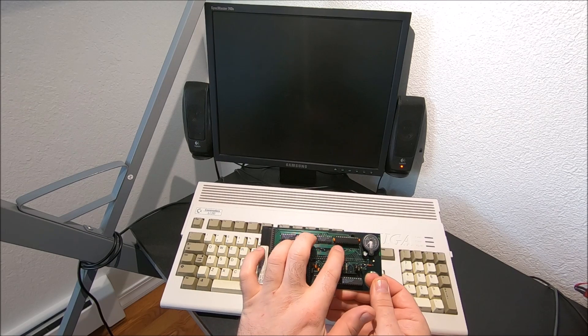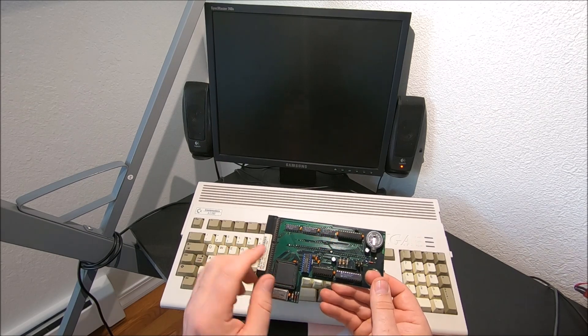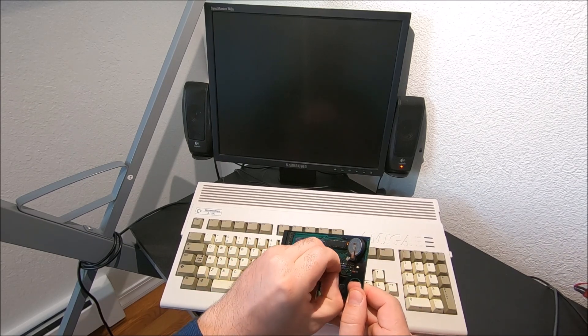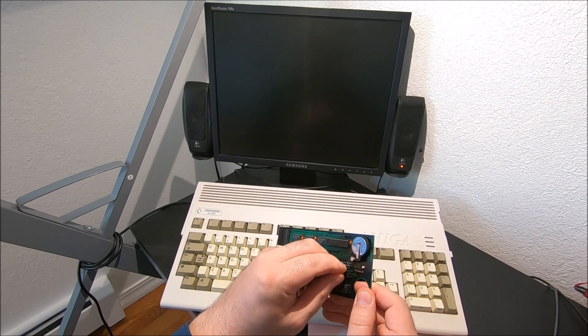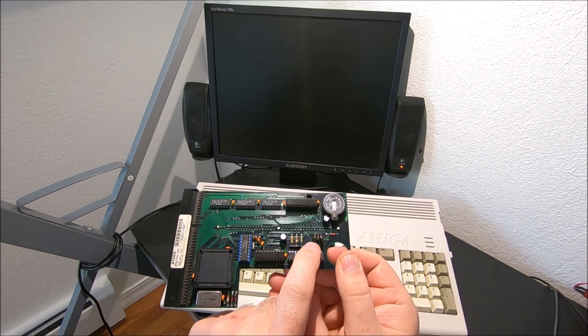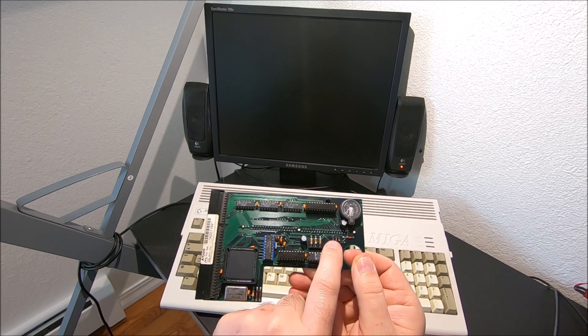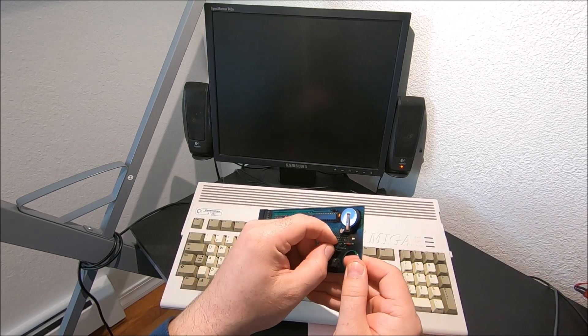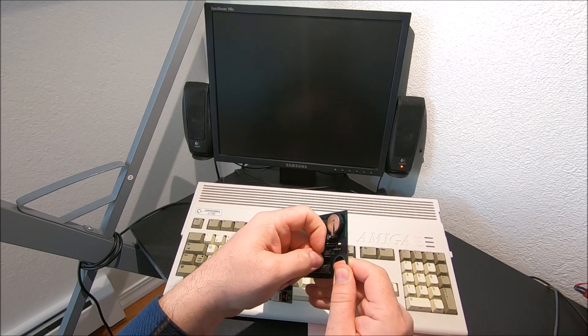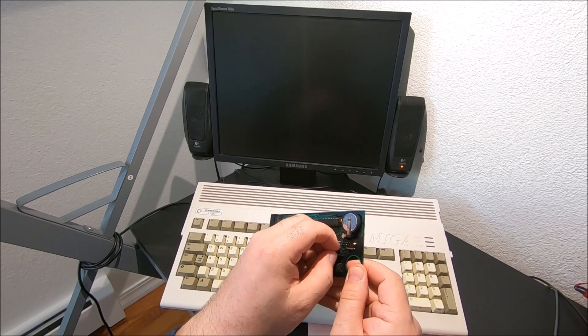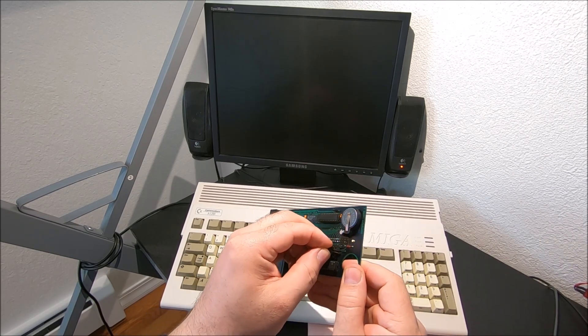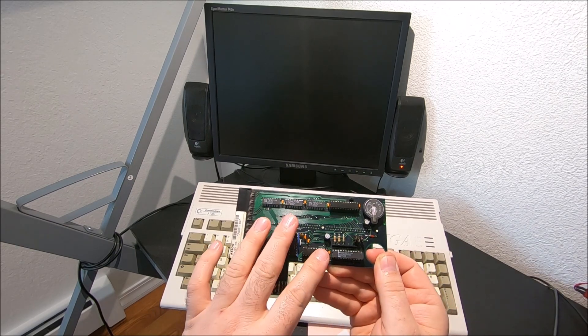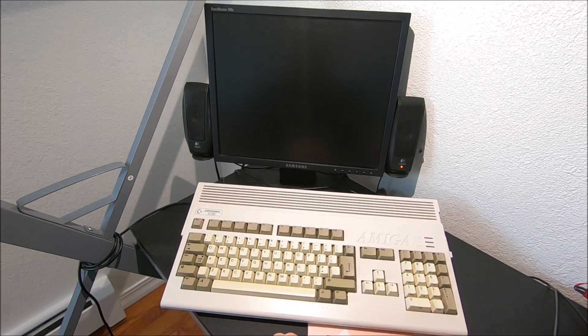But if I change the jumper to this position, all three jumpers up up up, that will be 8 megabyte. It's kind of funny because if you preset as Amitech, that's what the previous owner did, it will still show, it will register as 8 megabyte.